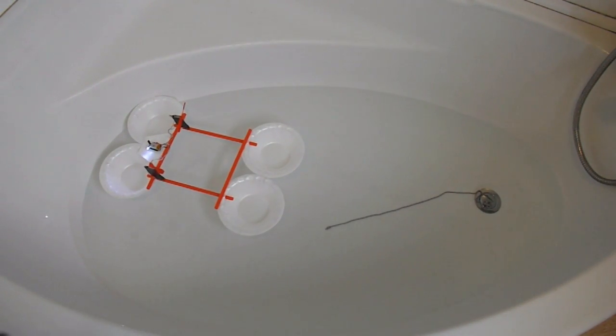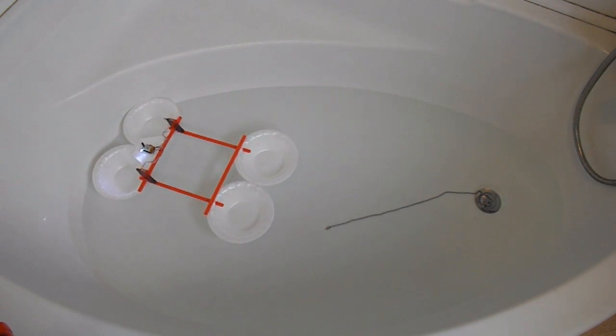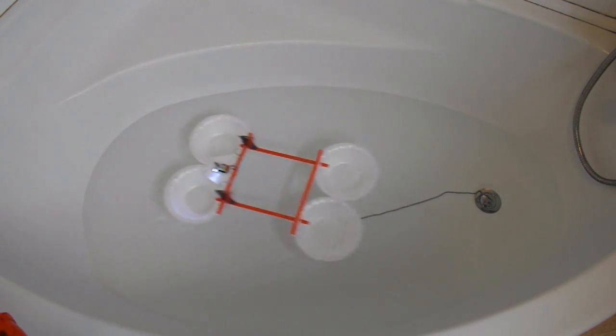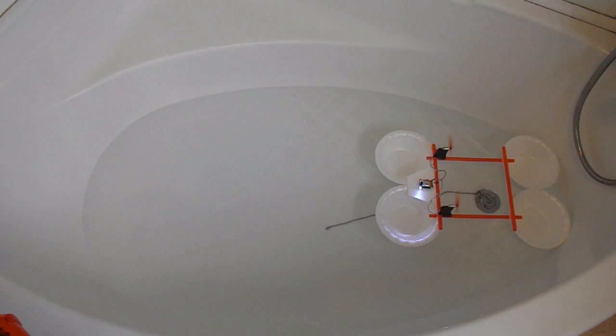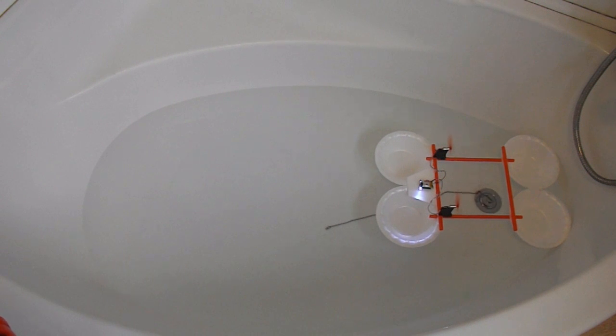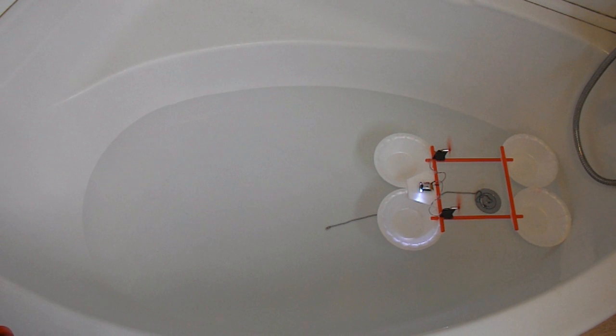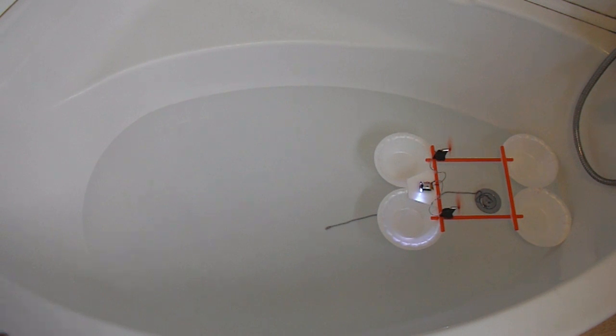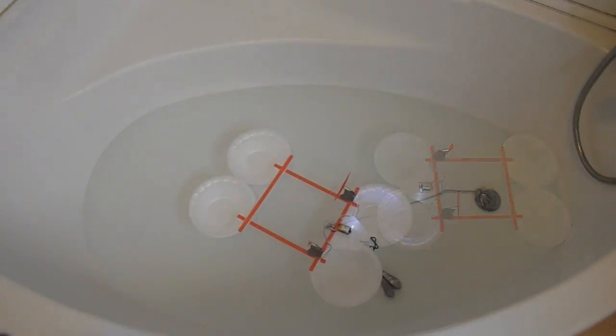I don't think we're going to be able to see whether it can actually turn. I wonder if I can rig something up that will hold it still and we can see if it can turn.